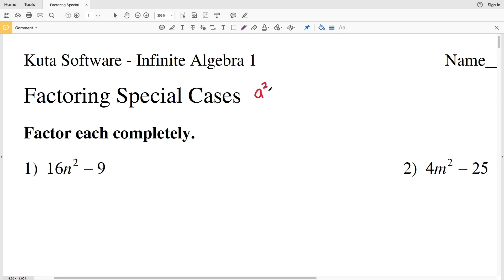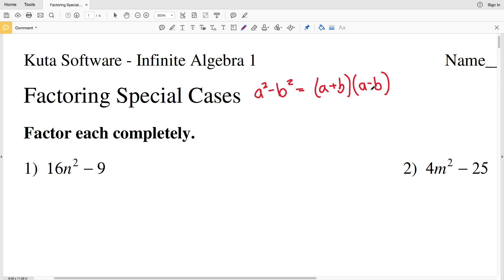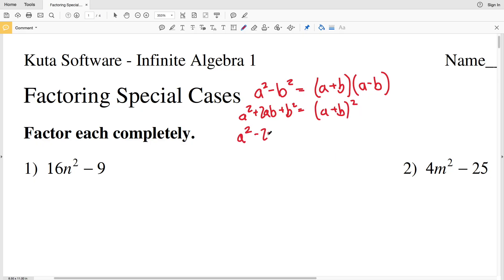Remember: a squared minus b squared is the same as (a + b)(a - b). A squared plus 2ab plus b squared equals (a + b) squared. And a squared minus 2ab plus b squared equals (a - b) squared.